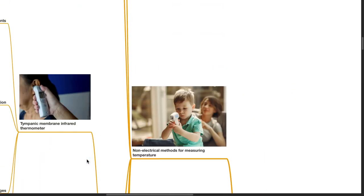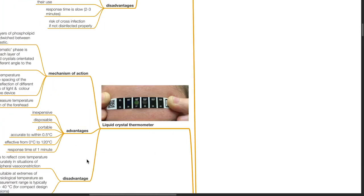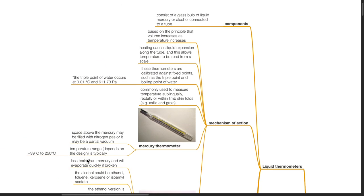Non-electrical methods for measuring temperature: liquid thermometers consist of a glass bulb of liquid mercury or alcohol connected to a tube. They are based on the principle that volume increases as temperature increases. Heating causes liquid expansion along the tube, allowing temperature to be read from a scale. These thermometers are calibrated against fixed points such as the triple point and boiling point of water. They are commonly used to measure temperature sublingually, rectally, or within limb skin folds such as the axilla and the groin.